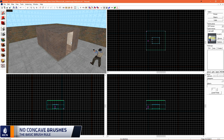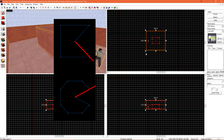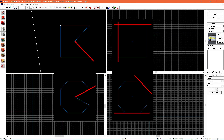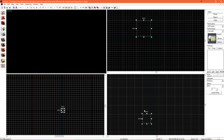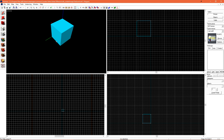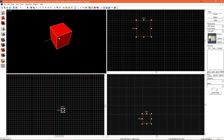Hammer has one basic rule when it comes to brush geometry: it cannot be a concave object. Brushes can take on two shapes — concave and convex. An example of a concave object would be Pac-Man. Pac-Man is basically a circle with a pizza slice taken out of him — that caves in on itself. A circle is convex, which is what brushes must always be. This cube is a convex object; it never caves in on itself at any point.